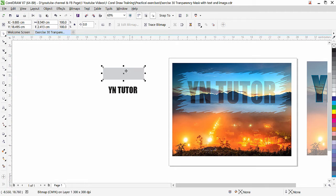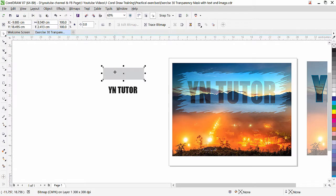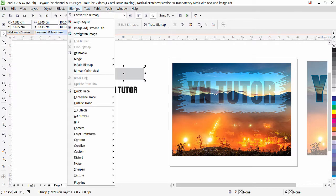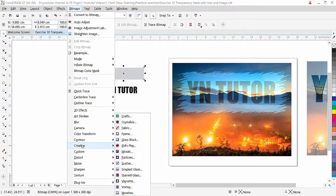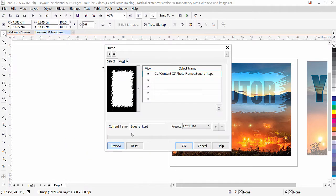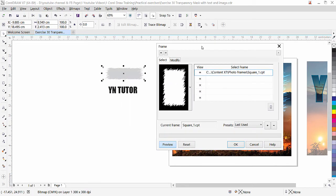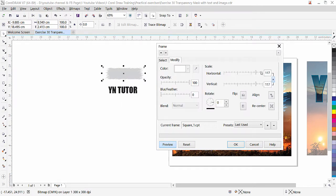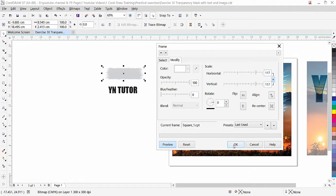Since it is a bitmap we can apply frame effect. Go to the bitmap, point to creative, and here we have frame. This is the effect that exactly we need. If you want you can click on modify and you can change the setting here, it will affect the frame. But for now I will leave as it is and click OK.